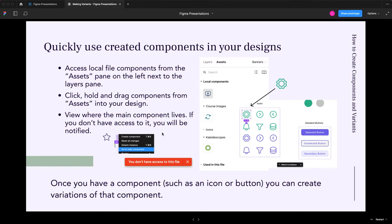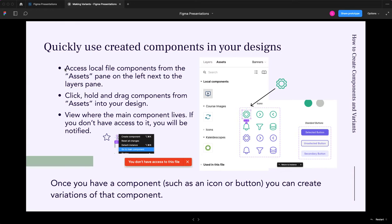So now you have some components. So let's just say, now you want to use them in other places. So all the local file components, meaning within your Figma file, across any pages, will show up if you select the Assets. It's right next to the Layers pane on the left.